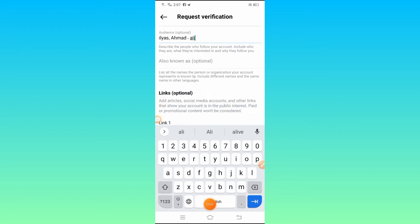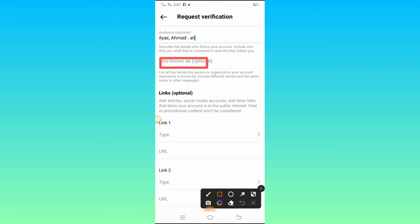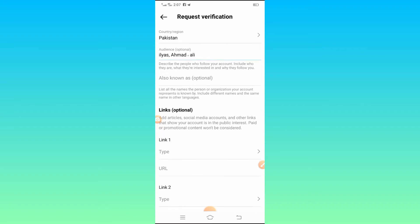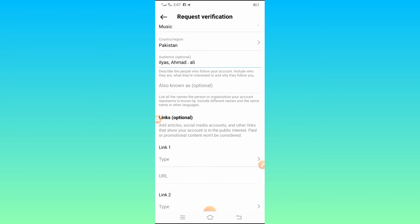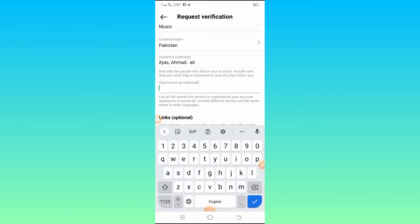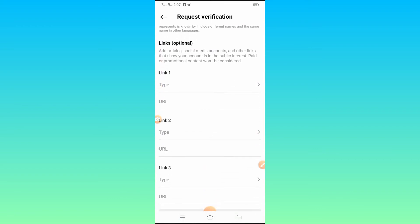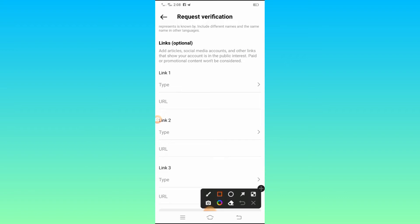Next you will see the Also Known As section. Here you have to list all the names the person or organization your account represents is known by, including different names and the same name in other languages — type the relevant names here. Below that you will see the Add Article Links option, with link fields: Link 1, Link 2, Link 3.